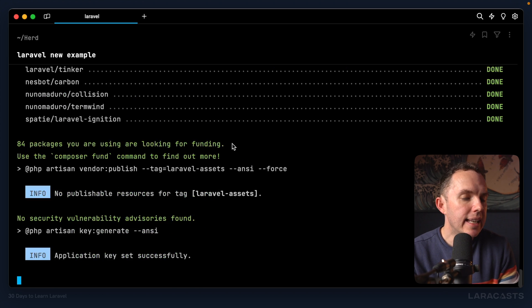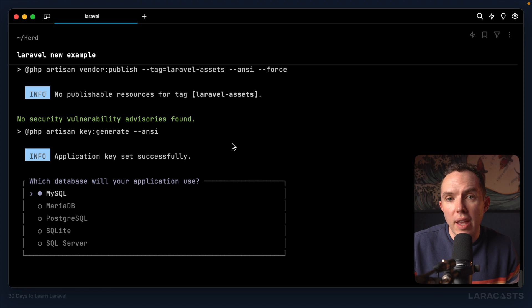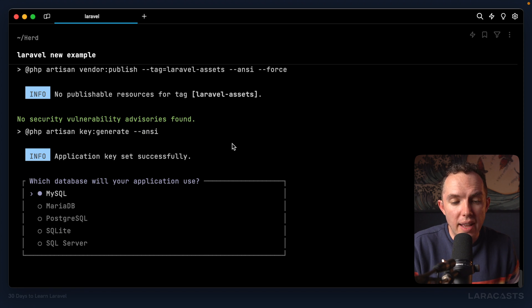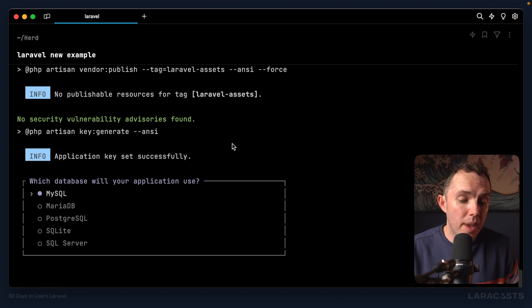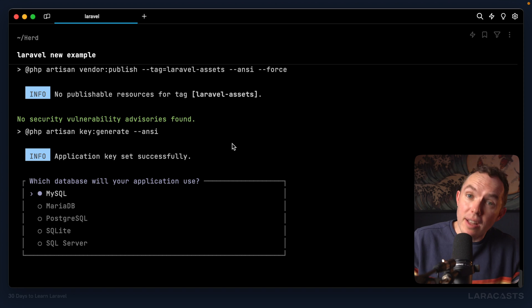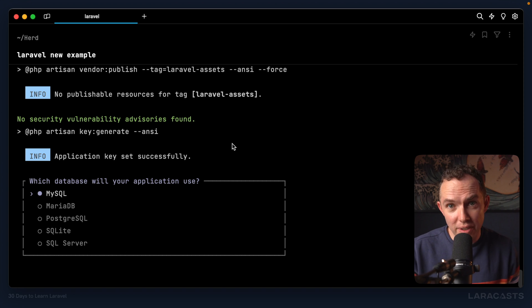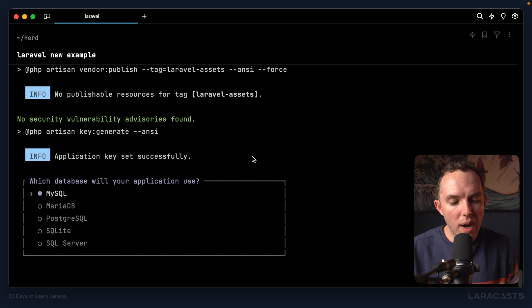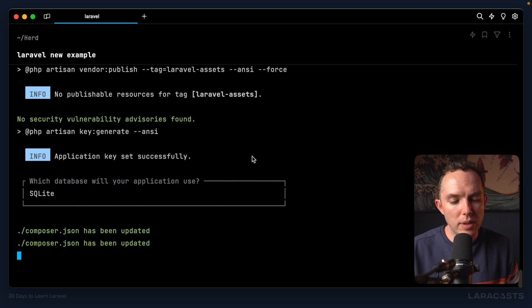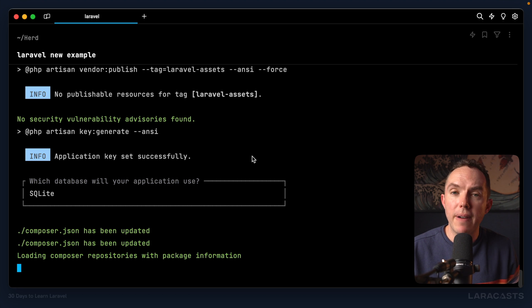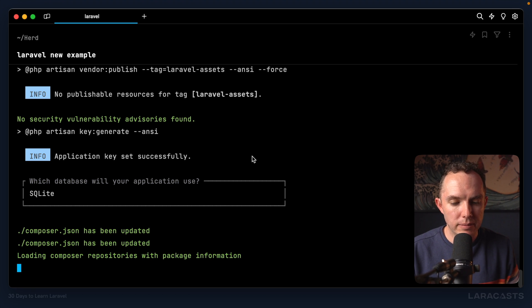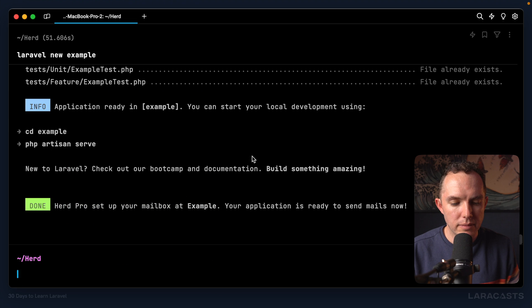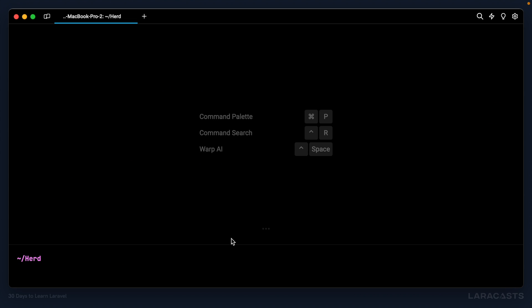And again, you didn't even need to know that Composer was a thing in order for this to work, which is really cool. But again, don't worry. If you want to learn more, you're going to learn more. All right, which database will your application use? Why don't we stick with the basics? SQLite, which is a file-based database. All right, that's done.